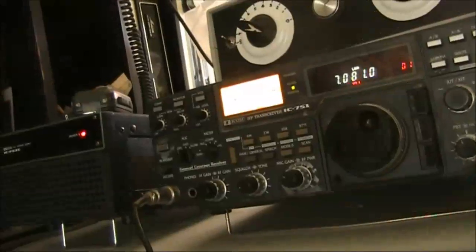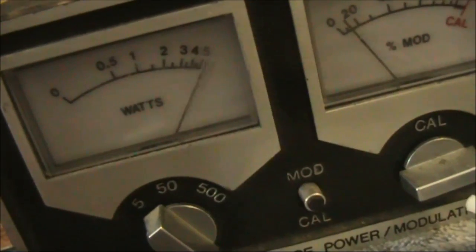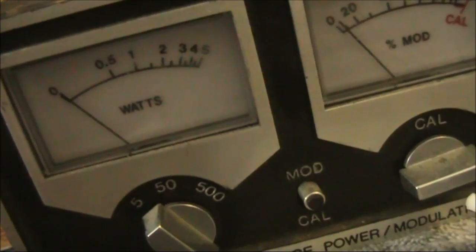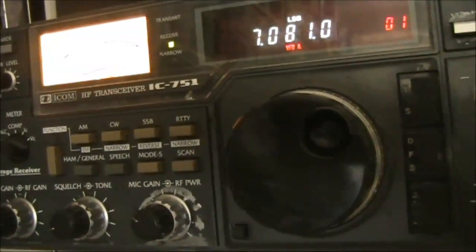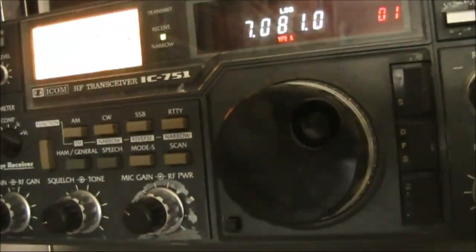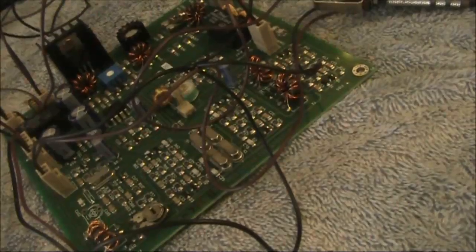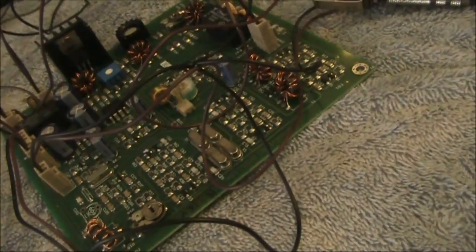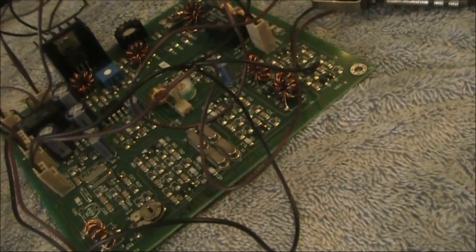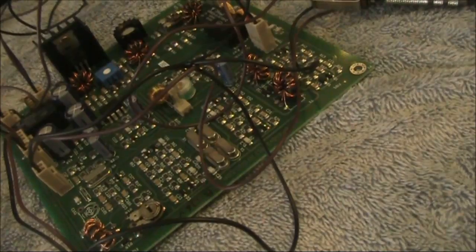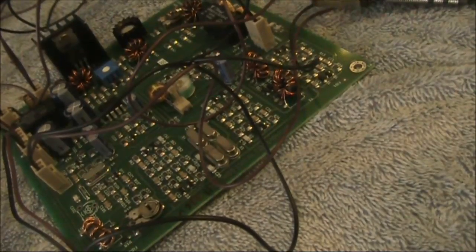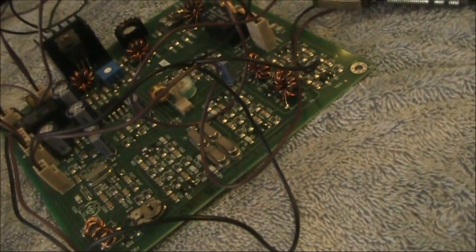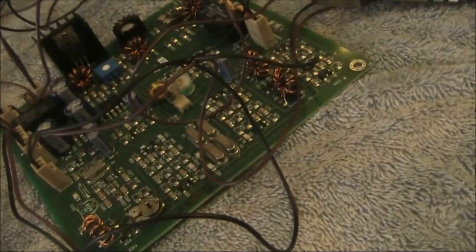1-2-1-2, 1-2-3-4, VK3YE testing. VK3YE, VK4AC, very good there Peter, thanks for the 57, you're 5 and 5 here mate, and 7 watts is doing very nicely indeed mate.